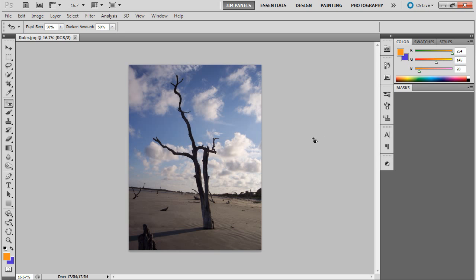Welcome. In this video we're going to show you how to fix alignment issues caused by maybe a not quite level camera.